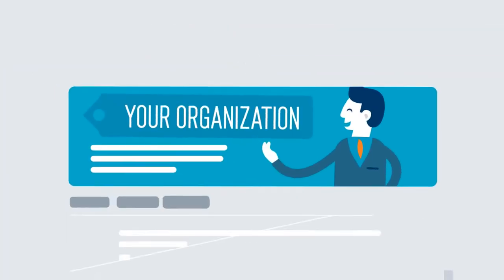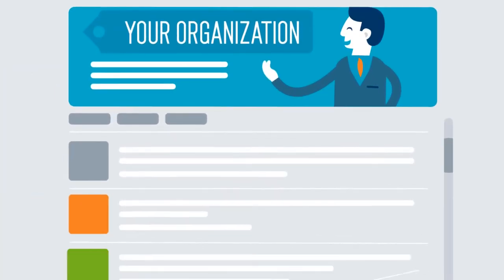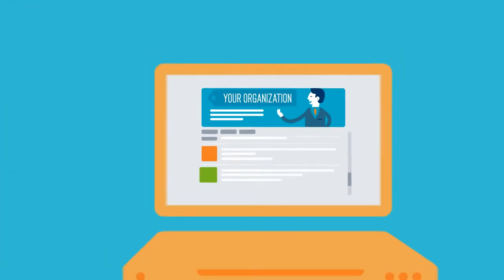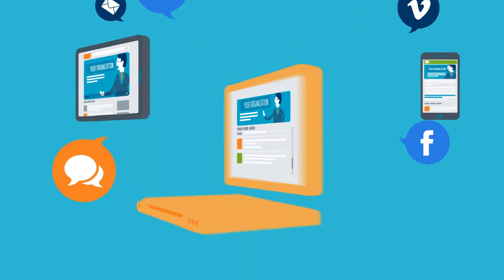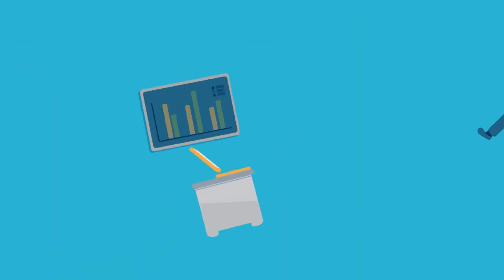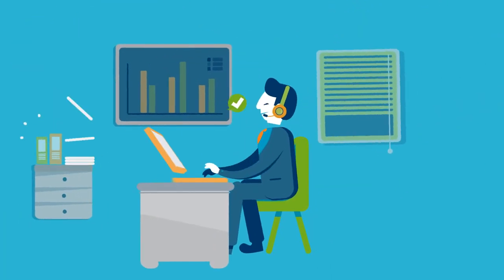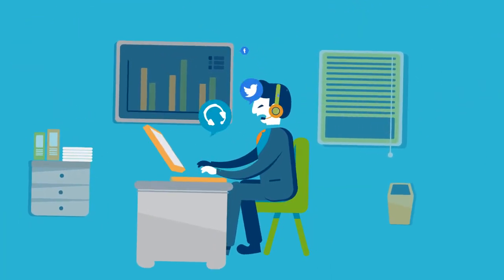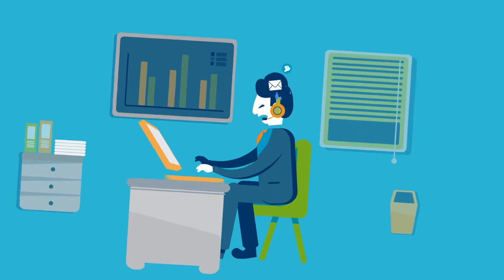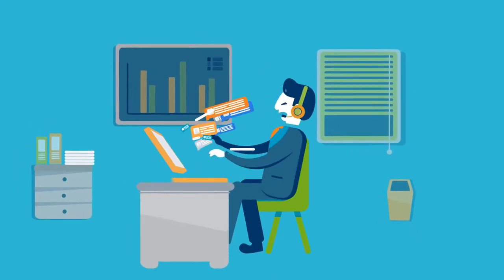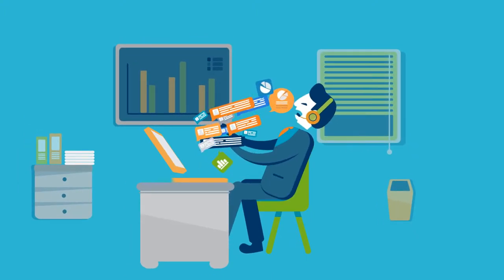Today's customer is talking to your organization more than ever across multiple channels. Between email, social media, web surveys and call centers, the volume of feedback can quickly become overwhelming.